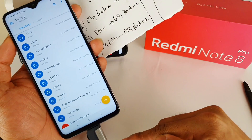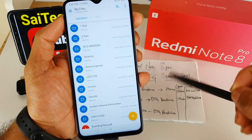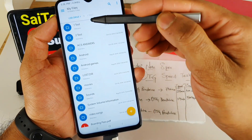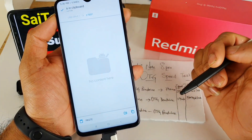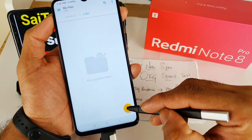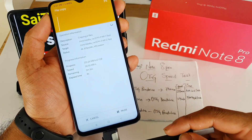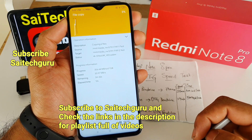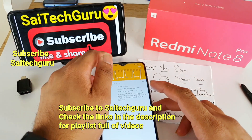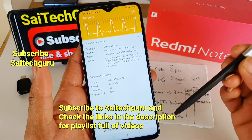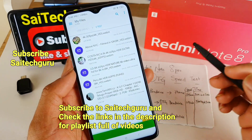Now I'm going to transfer data within the OTG pen drive to check the speeds when transferring from one folder to another. I'm in the USB drive and copying the 6 videos from test folder 1 to test folder 2. The average speed here is around 10 Mbps and it took around 11 minutes and 7 seconds.